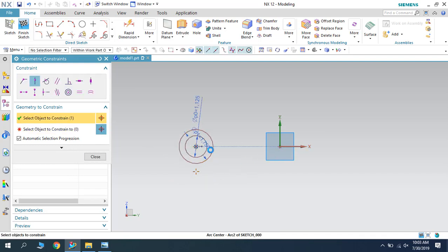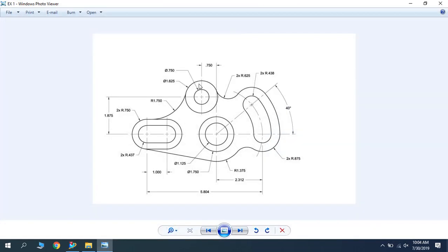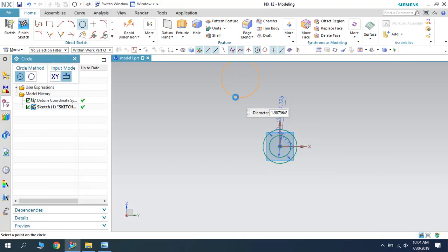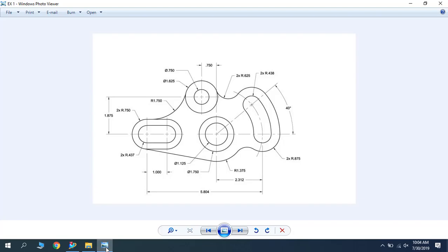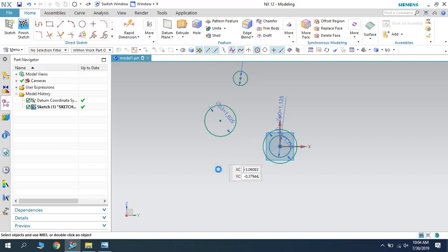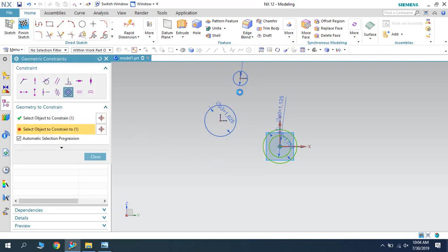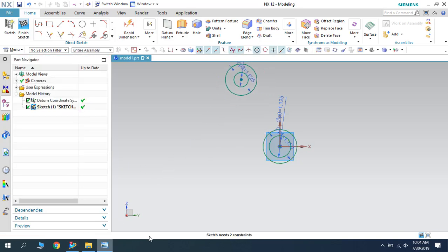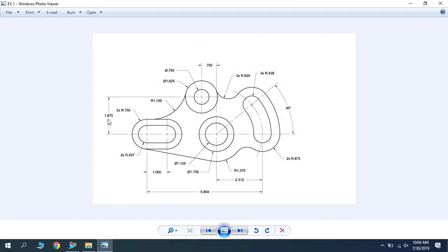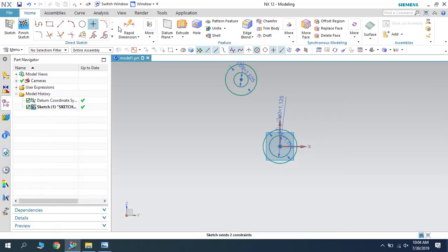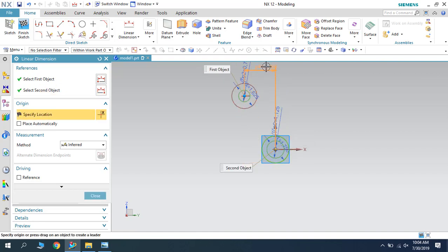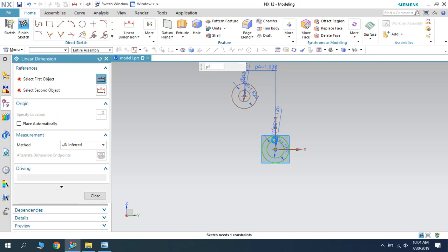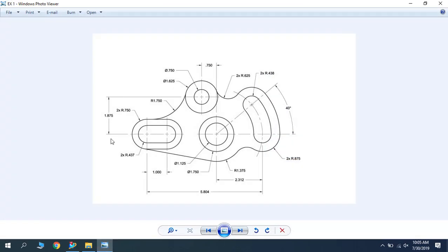Select both curves so they will be concentric, and make them on the same line. These two curves are ready. Now I am going to draw the next circles — one is 0.75 and one is 0.625 diameter. These two circles are also concentric, so let us apply concentricity. The dimensions given are 0.75 and 1.875. I will go to linear dimension and select these two points: this is 0.75 and this is 1.875.